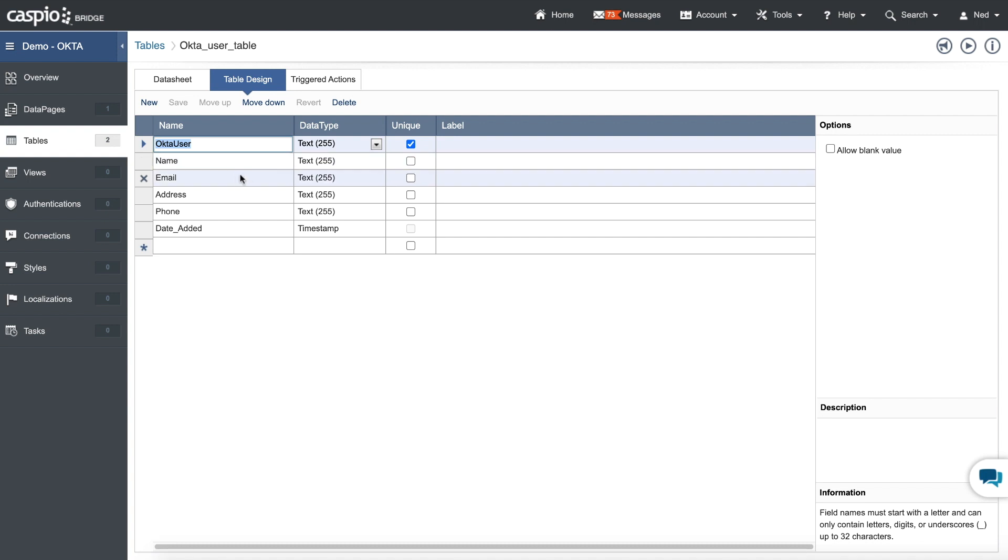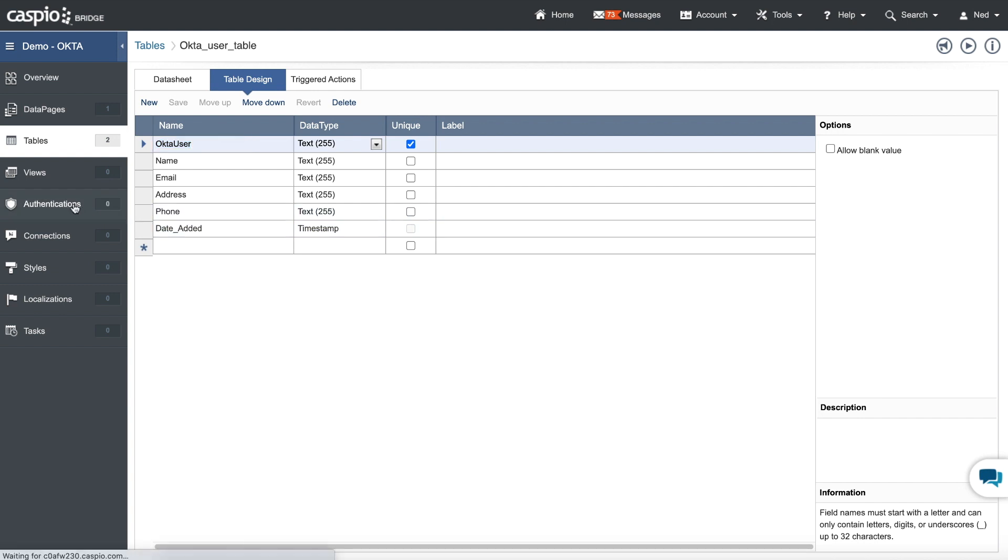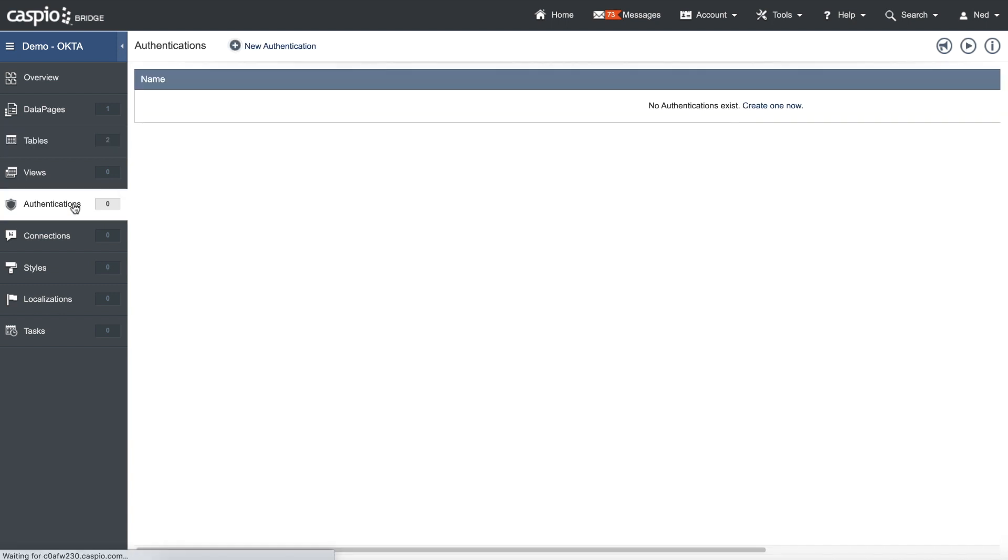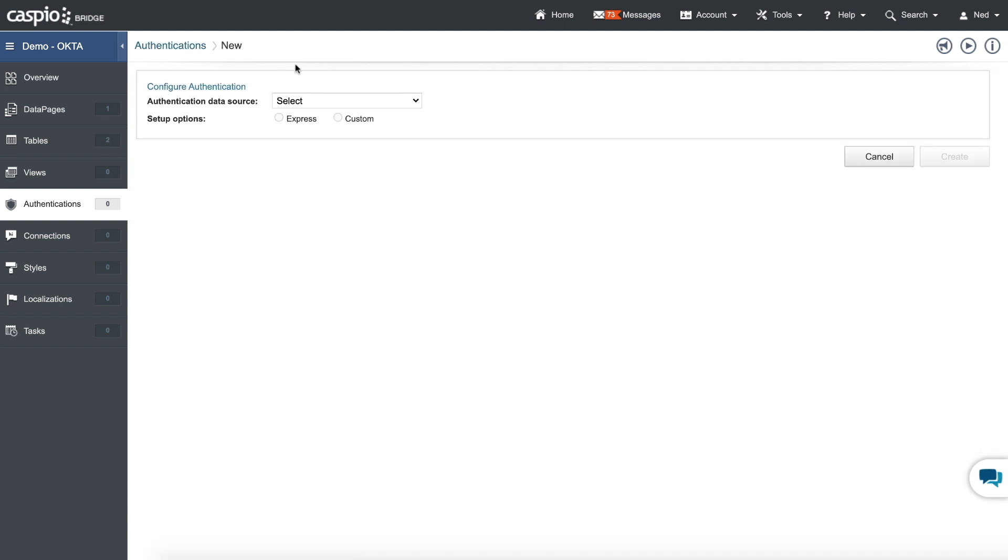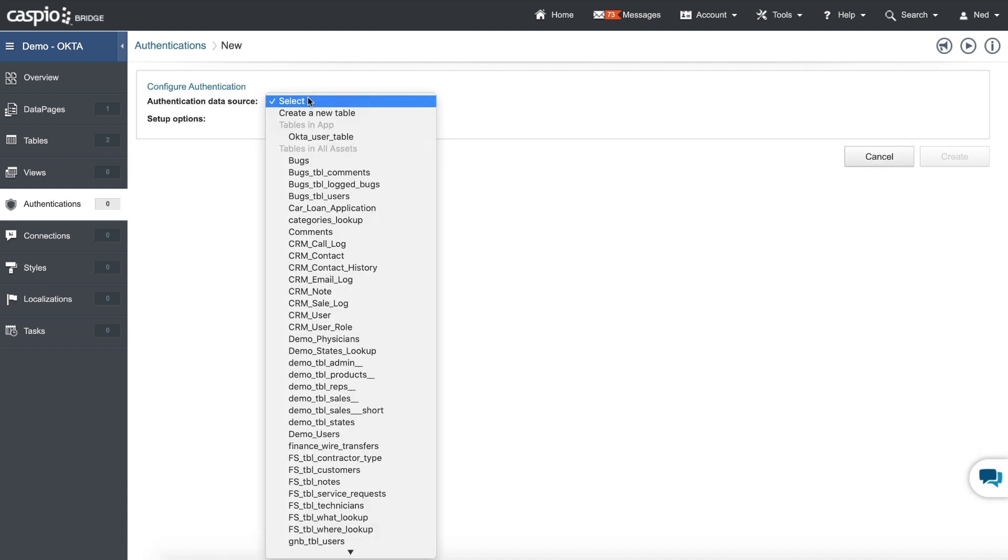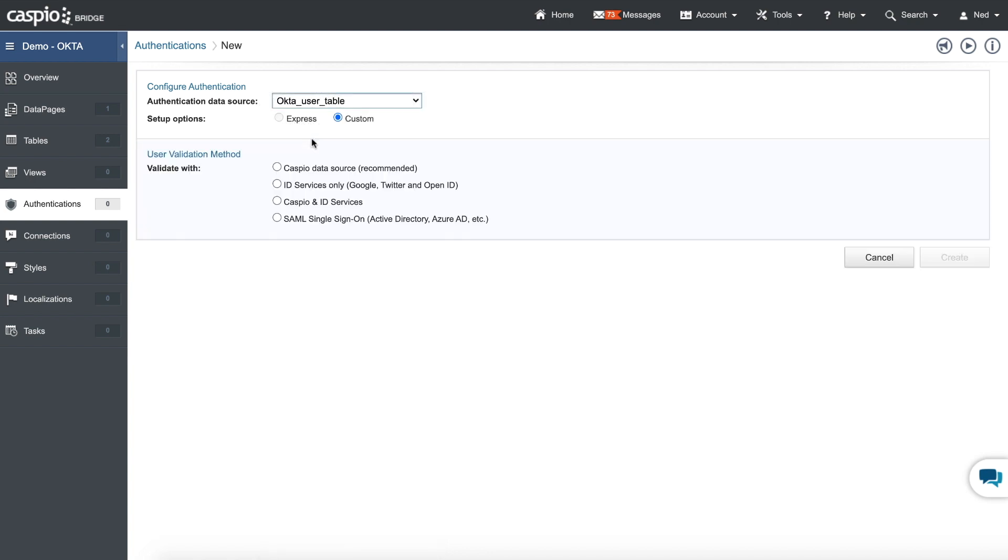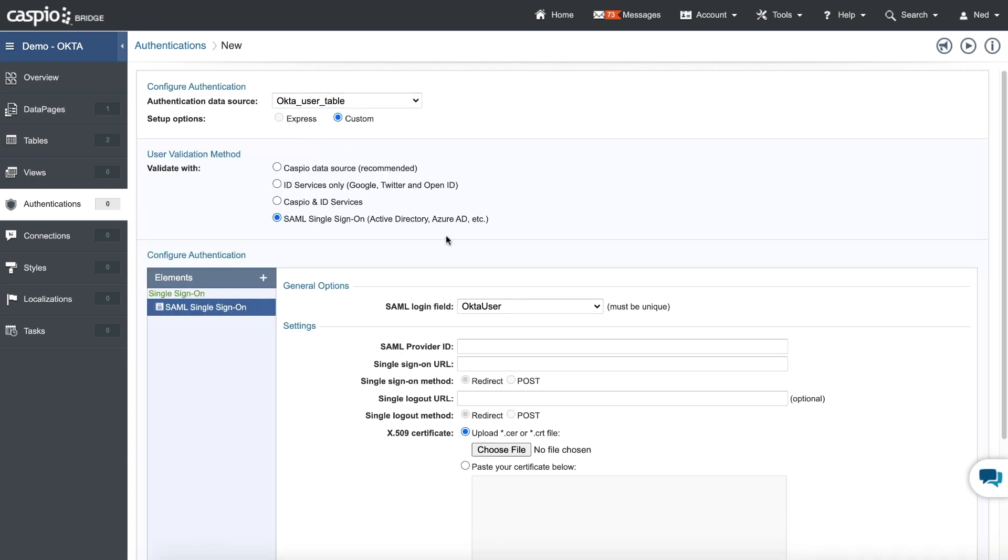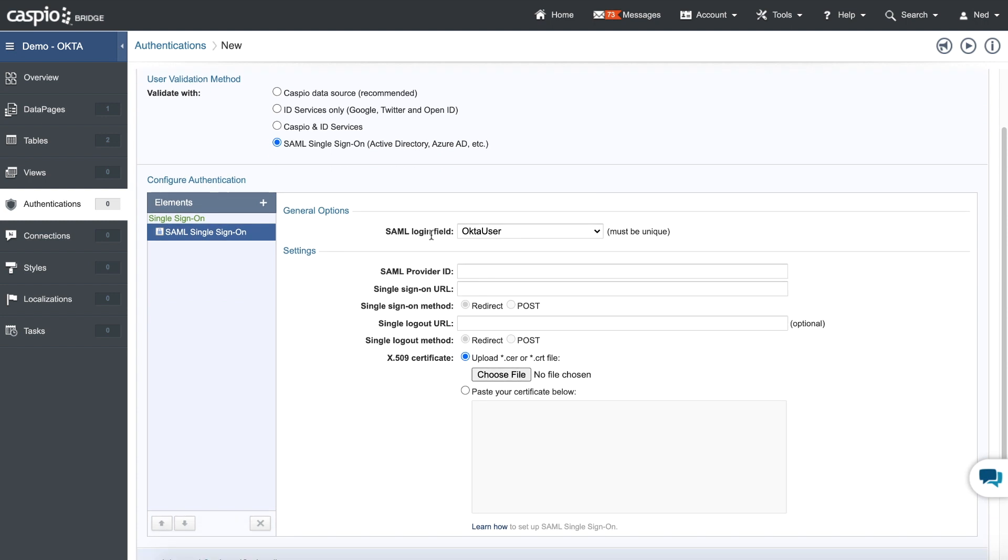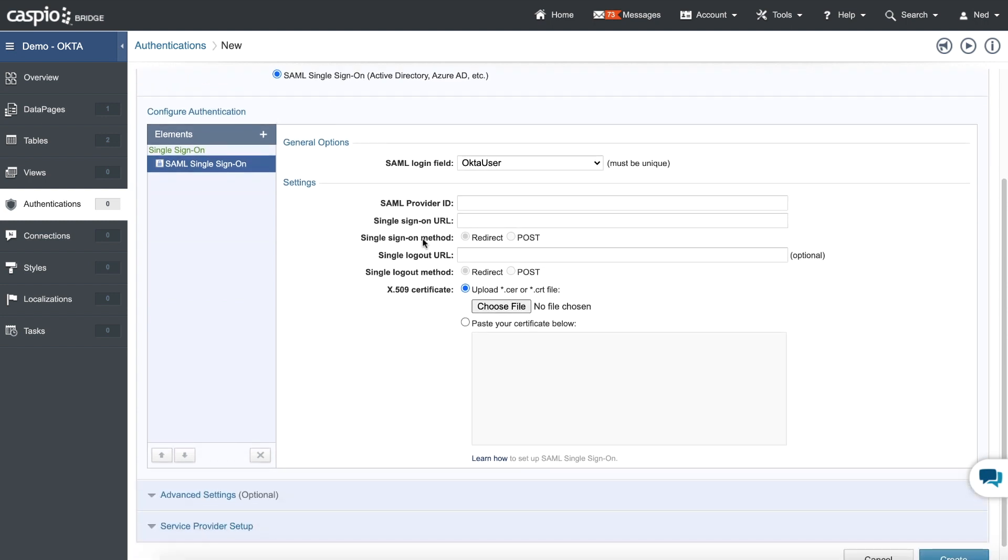You can include any other field that you would like to have inside a user table. It's completely up to you. The next step is to set up the authentication. So we go to this object here. We click new. For your data source, make sure you select that table, Okta_user_table. Go with custom and then SAML single sign-on. From here, scroll down a little bit and go ahead and expand the section for service provider setup.